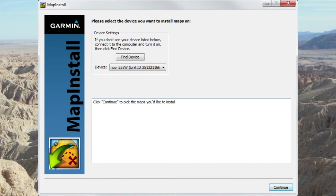If you don't have enough memory to install all of the maps, or your GPS is an older unit, the Customize button won't exist and you will be taken to one of the following screens when you click Continue.